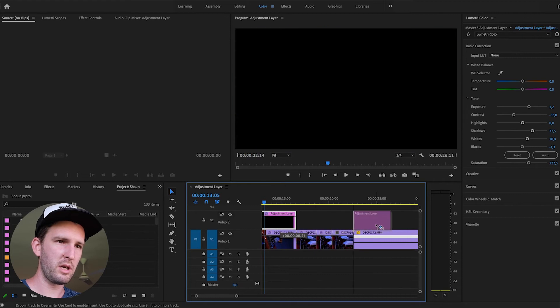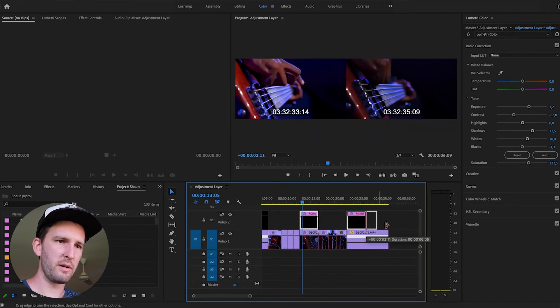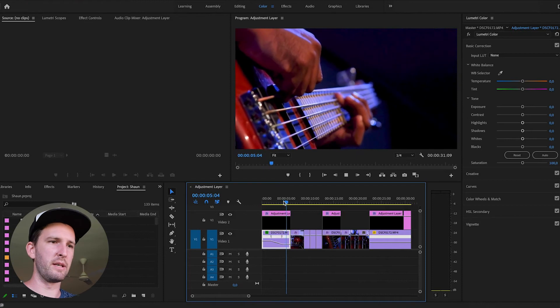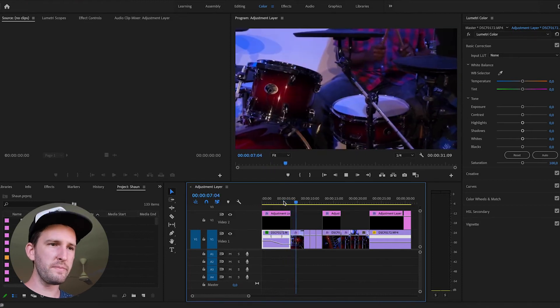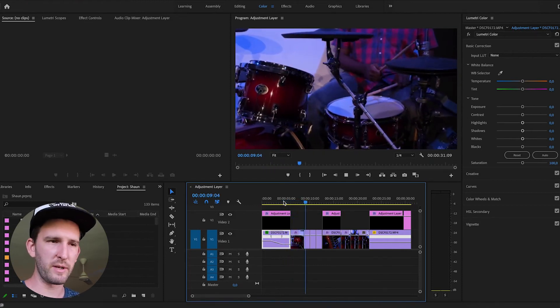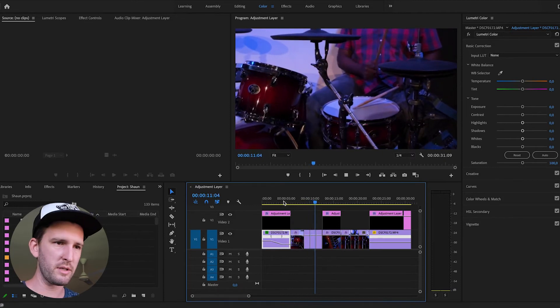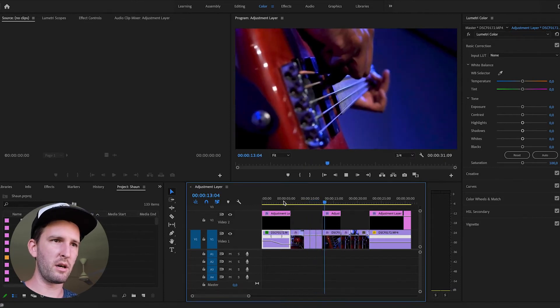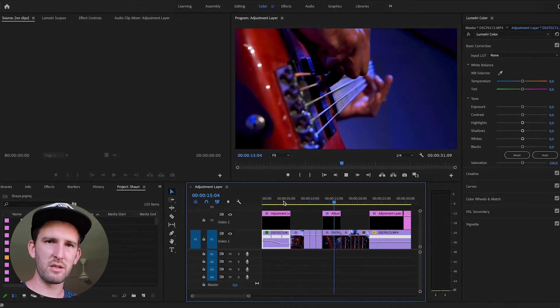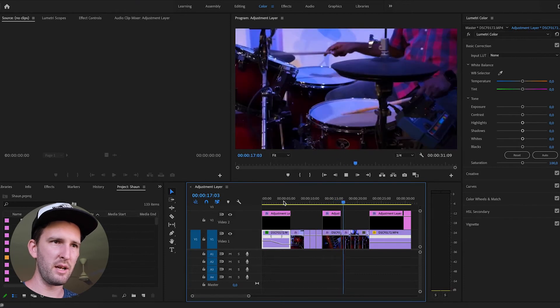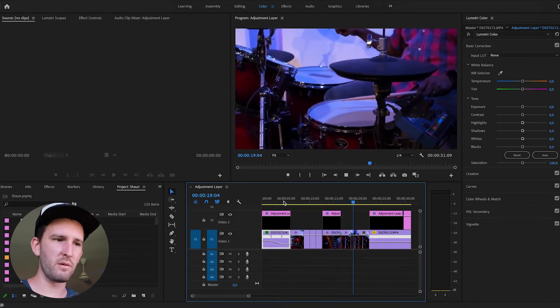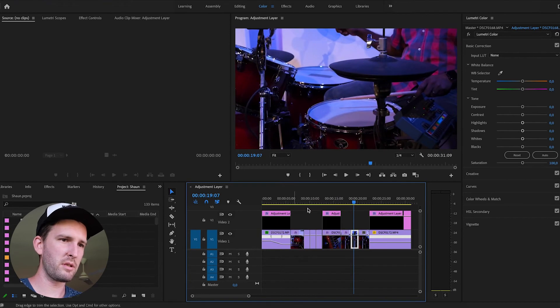So now what happens is every time the bass guitar appears, you can see the coloring on that one. It changes for the drums because the adjustment layer is not over the drums. And then when it gets back to the bass guitar, it's still got the same settings, which is great. So you can keep the same color.